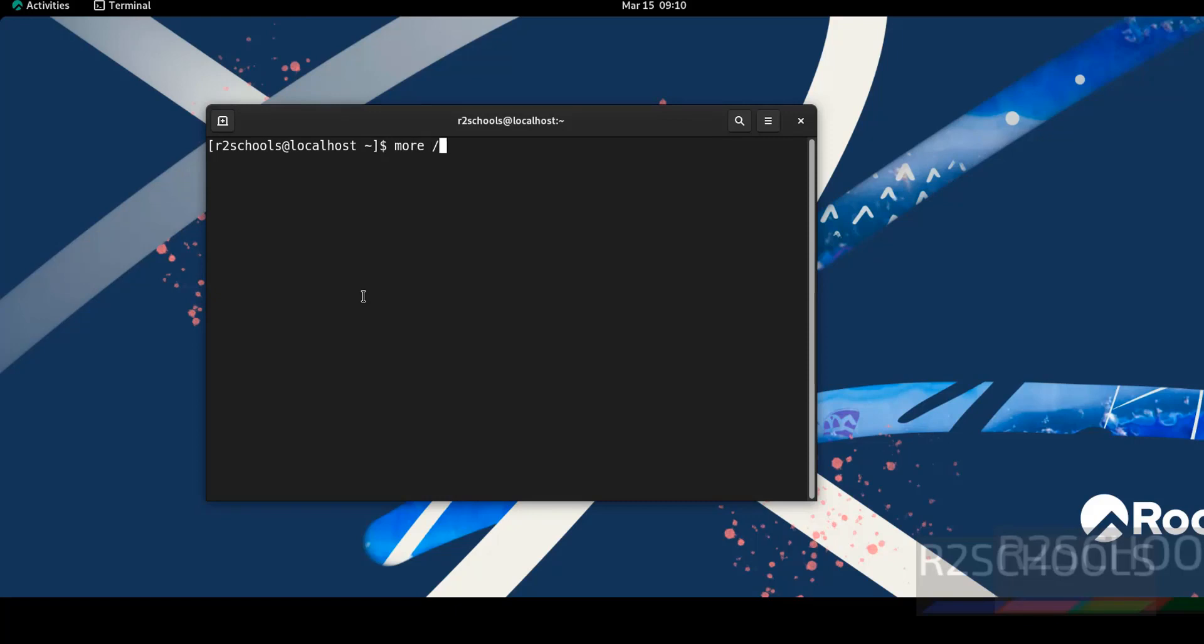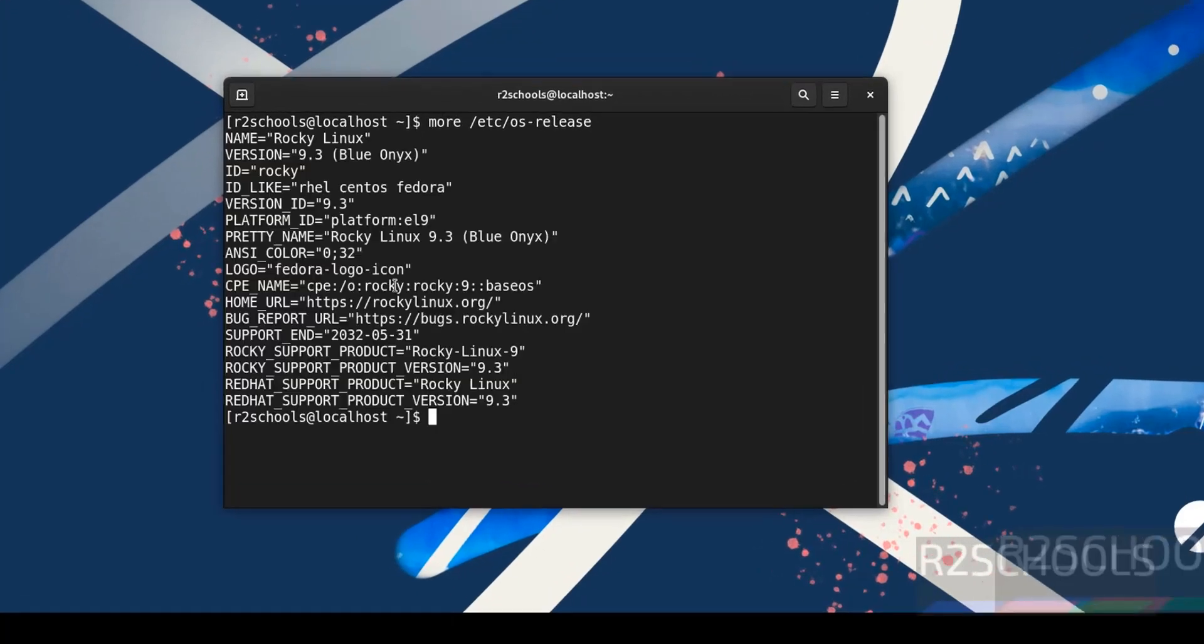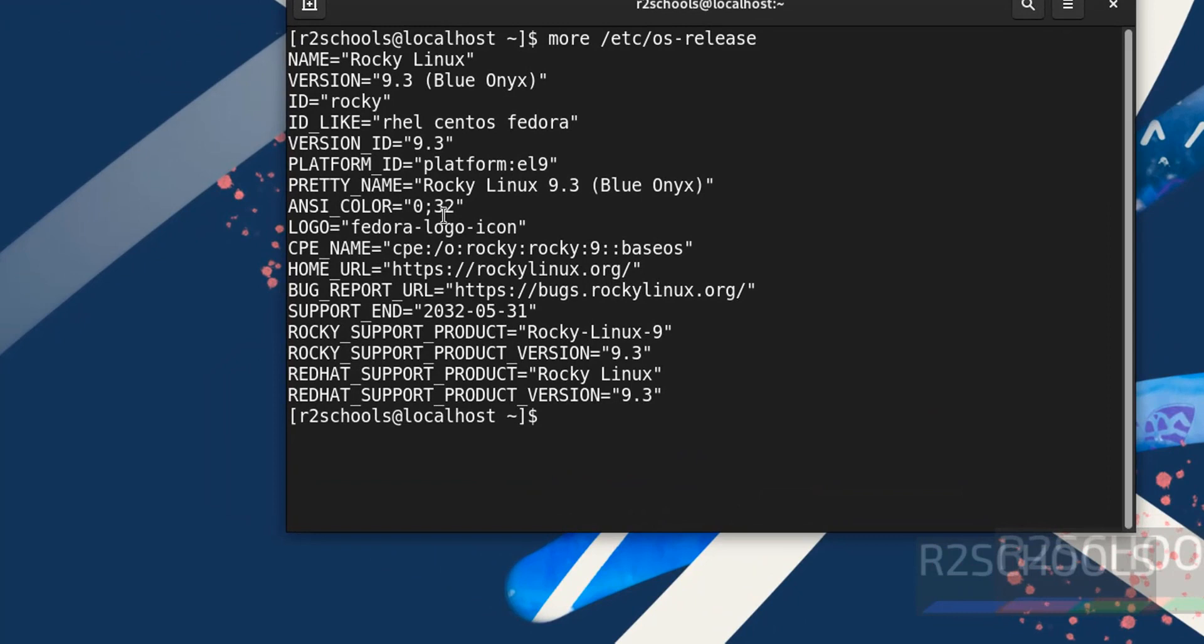Type 'more /etc/os-release'. See, we have installed Rocky Linux and its version is 9.3.